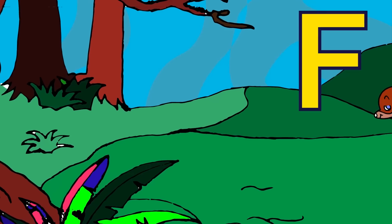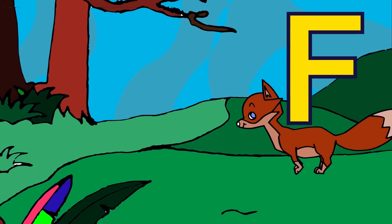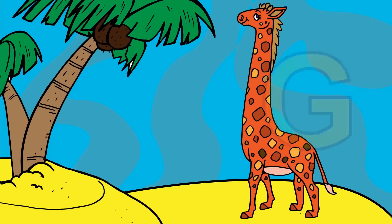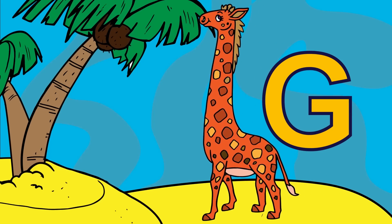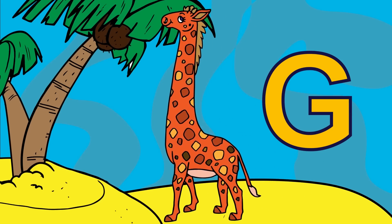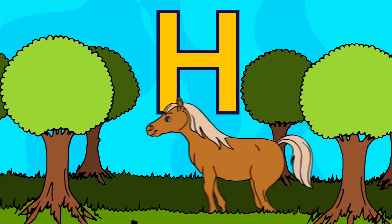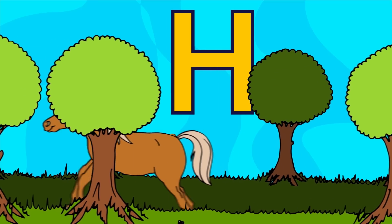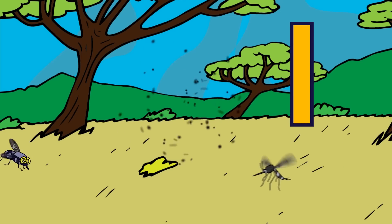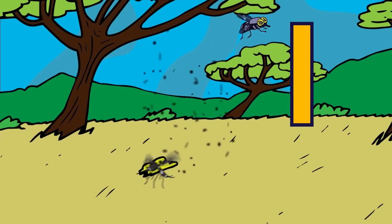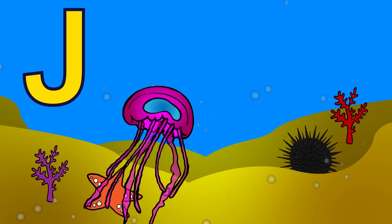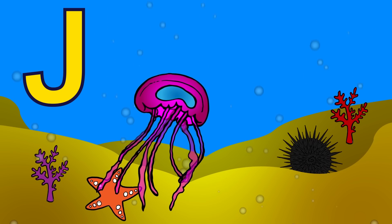F for fox, G for giraffe, H for horse, I for insect, J for jellyfish.